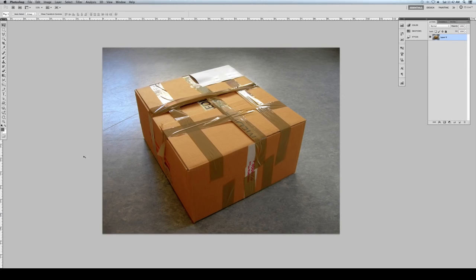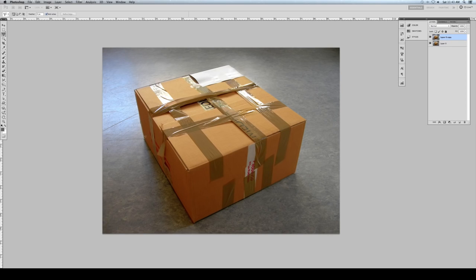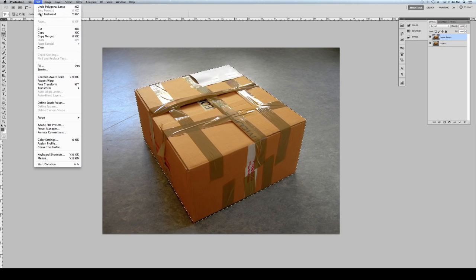We are now in Photoshop and we need to separate the box from the ground. Let's duplicate the layer, then separate the box by selecting all the edges. It doesn't have to be perfect but try to get as close as you can. Once we have the box selected, go to Edit > Cut to cut the box from the ground, then Edit > Paste Special > Paste in Place.